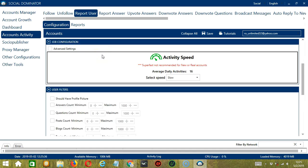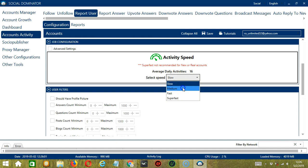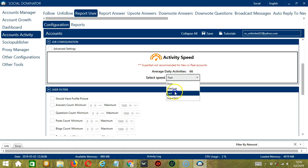The next configuration category is Job Configuration. This allows us to choose the speed at which an account should report users. We have already created a few activity speed configurations: slow with an average daily activity of 16, medium with 41, fast with 66, or superfast with 83. Superfast is not recommended for new or real accounts.